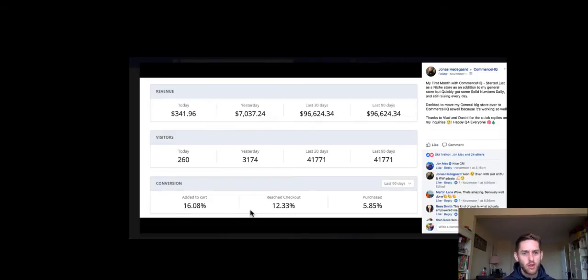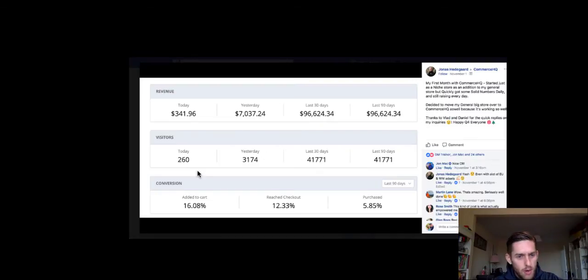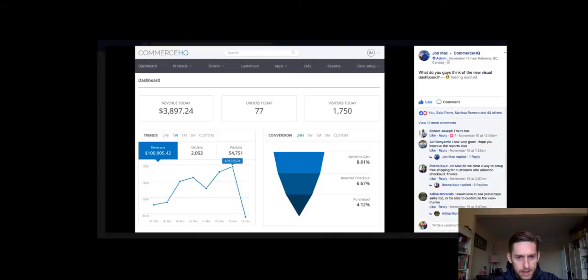16% adds to cart. Like, come on, you can see that's good. There's no fabricating that. These are all screenshots from Commerce HQ and Cashflow for Life. So here is one more here.